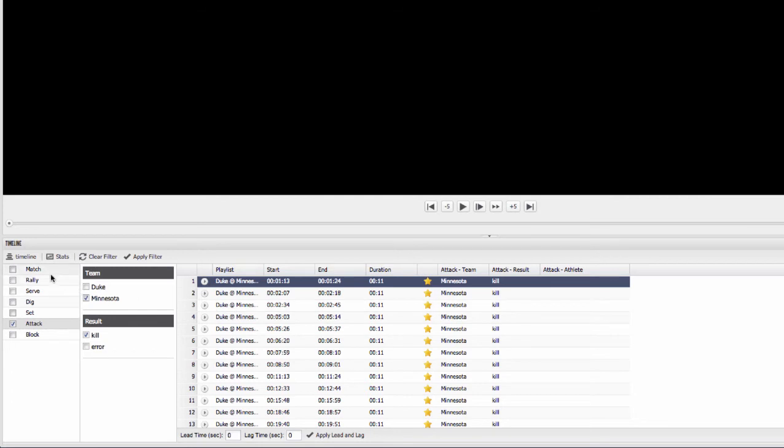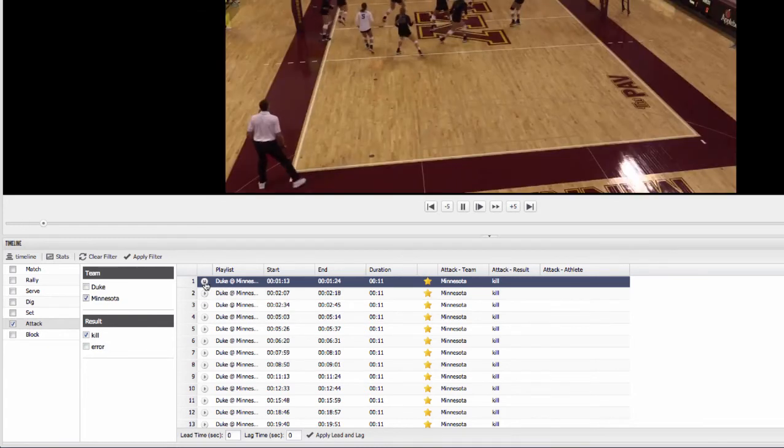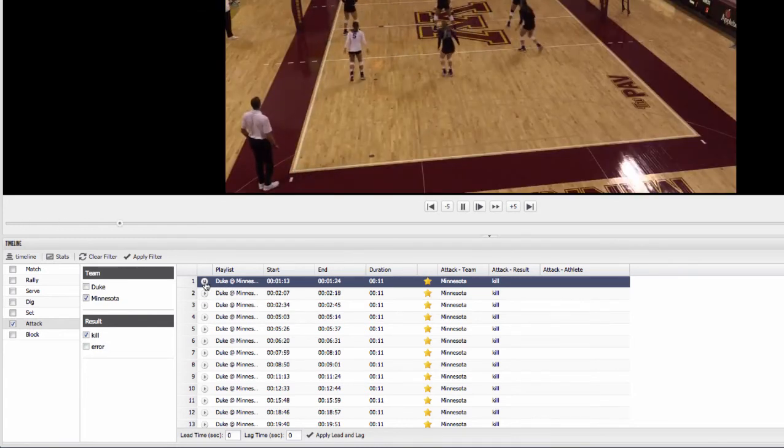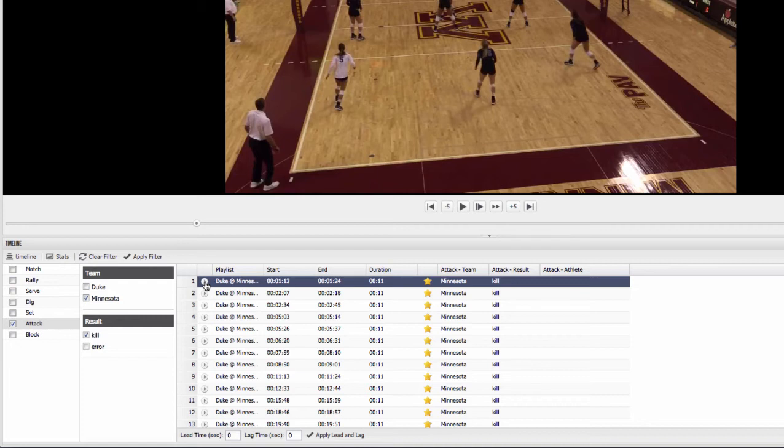And so you can see now in the filter, you can pull up pretty much any type of situation that you want to use and evaluate. And again, the great thing is that it's going to pull up just that event. It'll pull up just that kill that you're looking for. Just that serve or just that dig or just that set. Just those smaller events that you want to be able to use for those teaching moments.